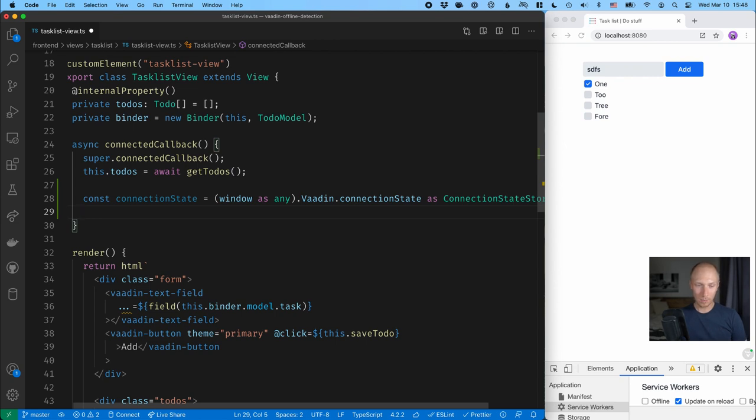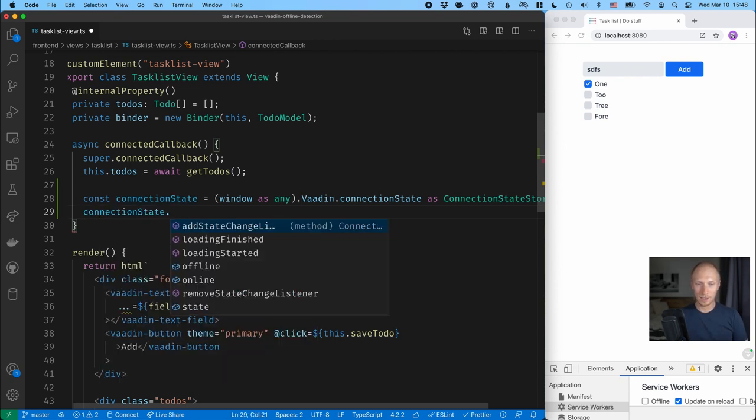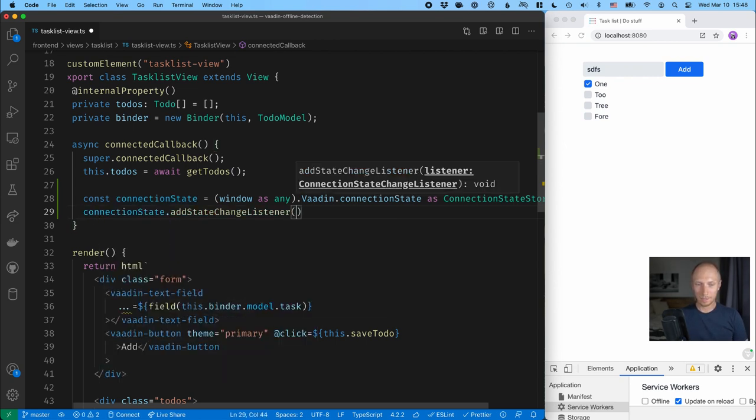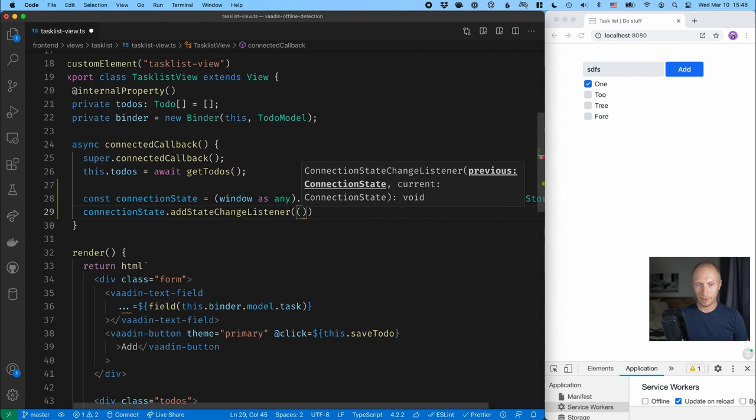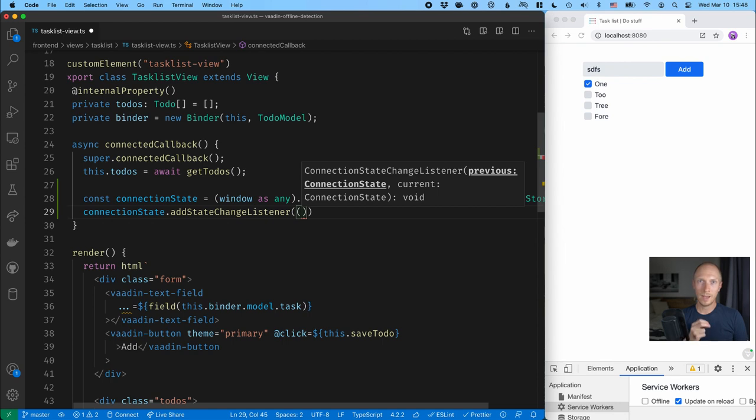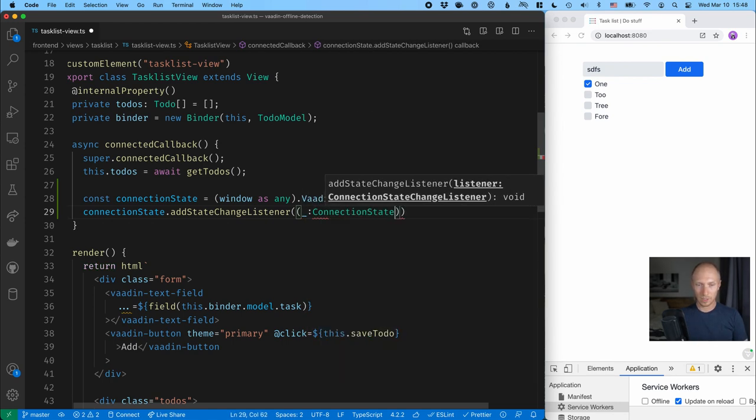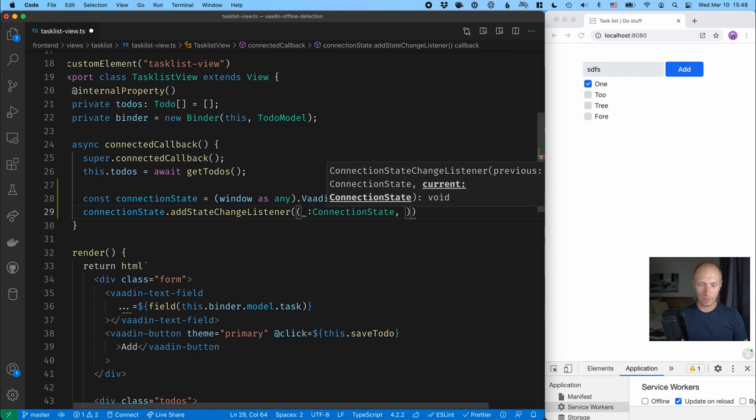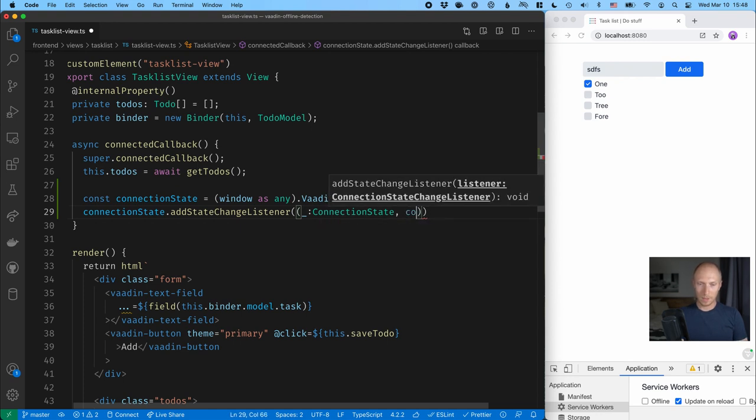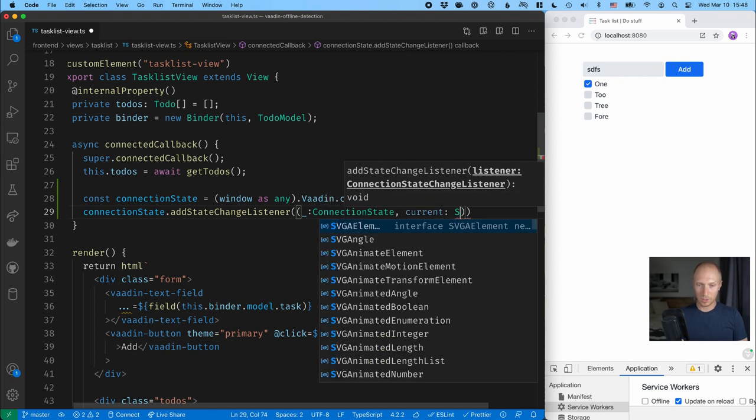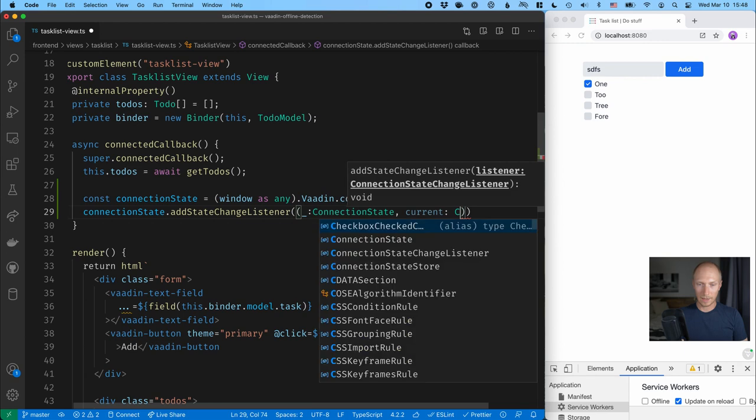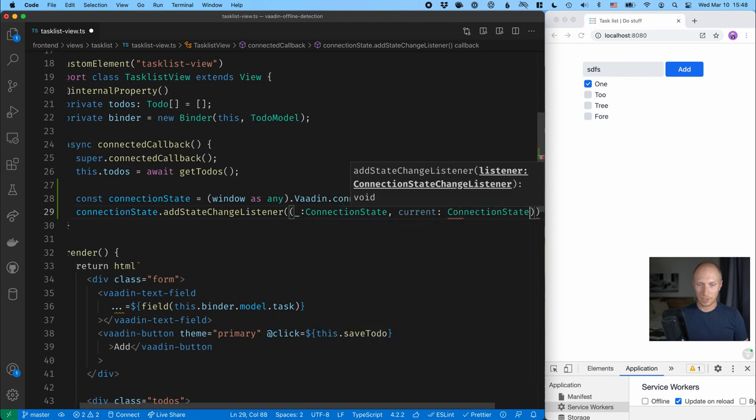So once we have that, what we can do is add a state change listener. And as you can see, this takes in a connection state listener. And if we implement that, you can see that it gets into values as parameters. It gets the previous connection state and it gets the current. Now, we're not interested in the previous state, so we can just blank that out. But we really want to know the current state, which is, again, a connection state like this.